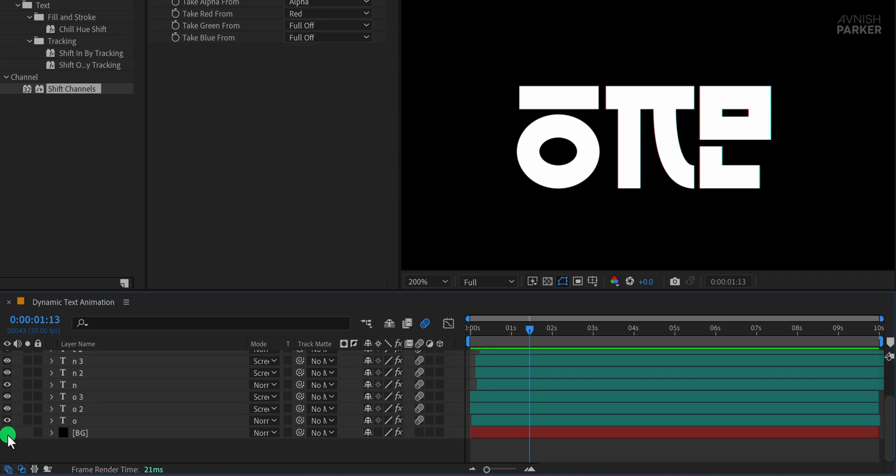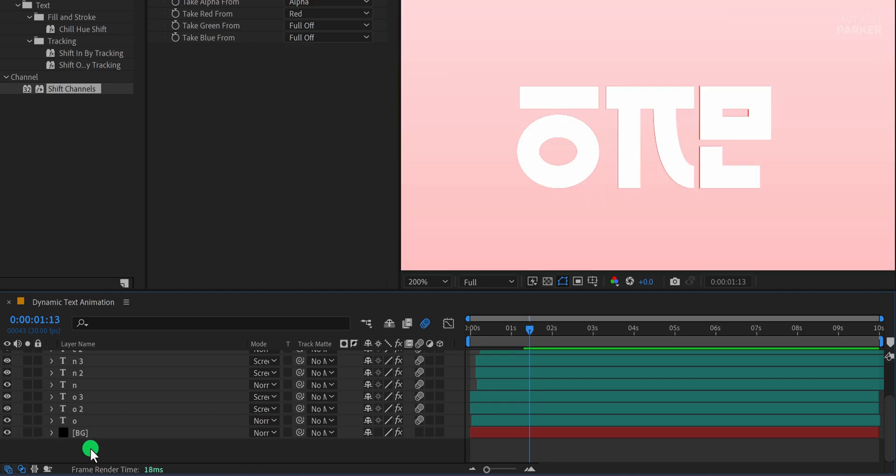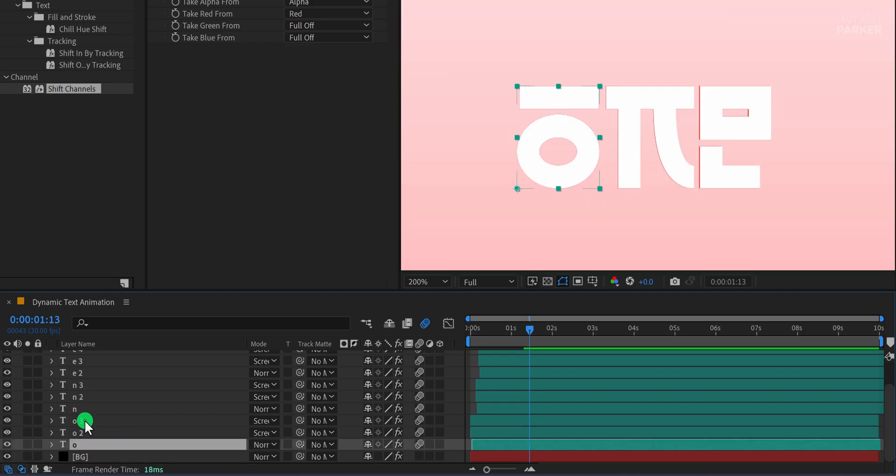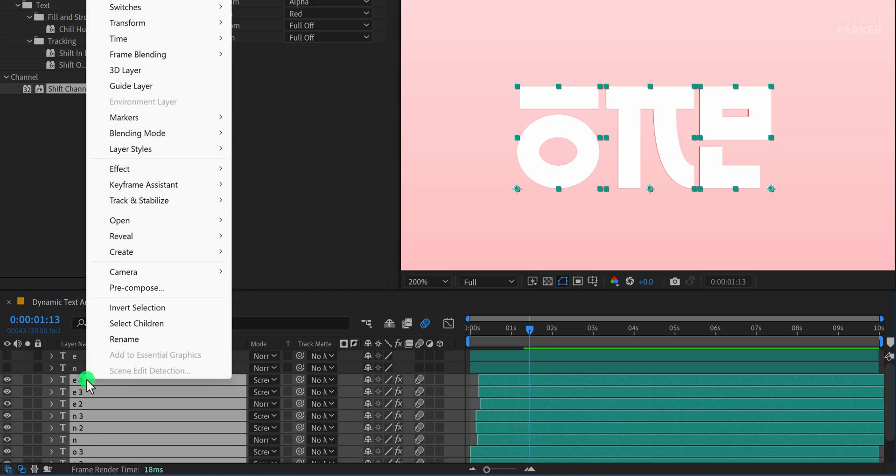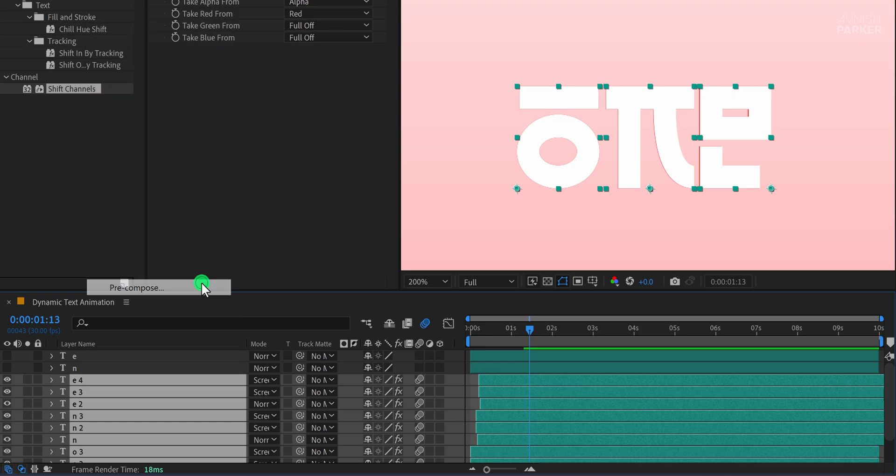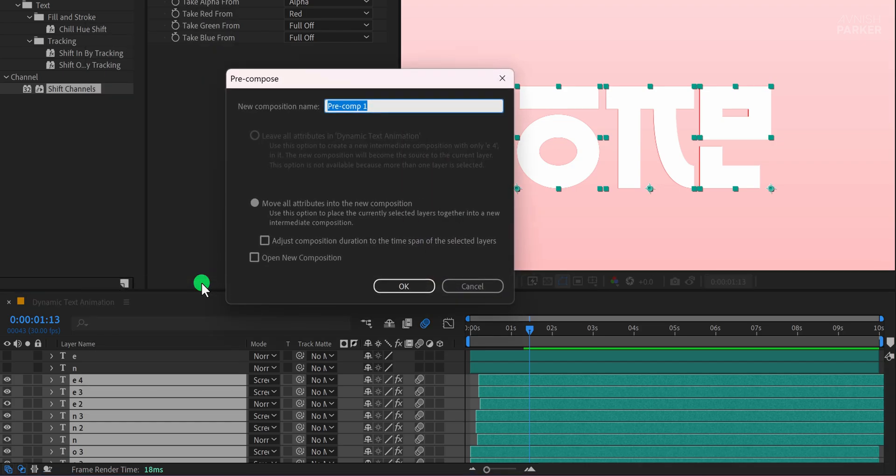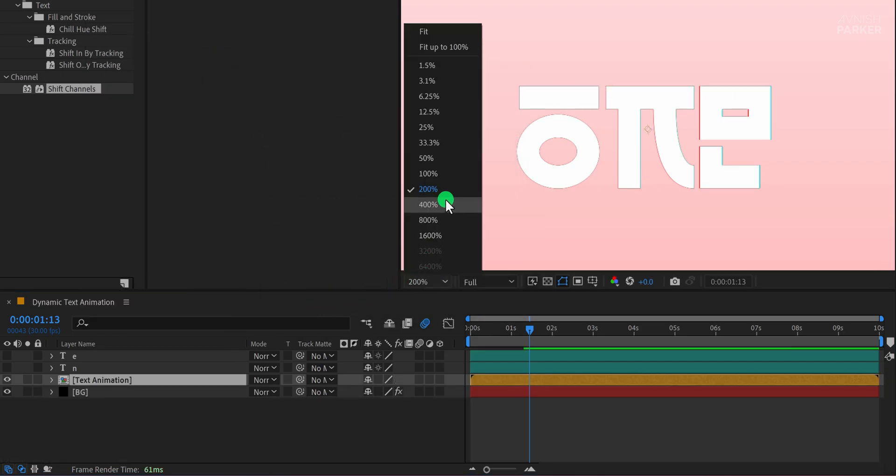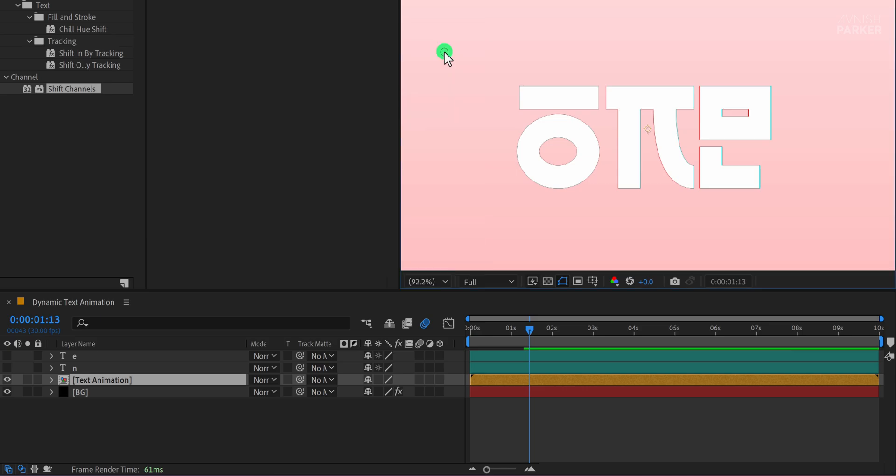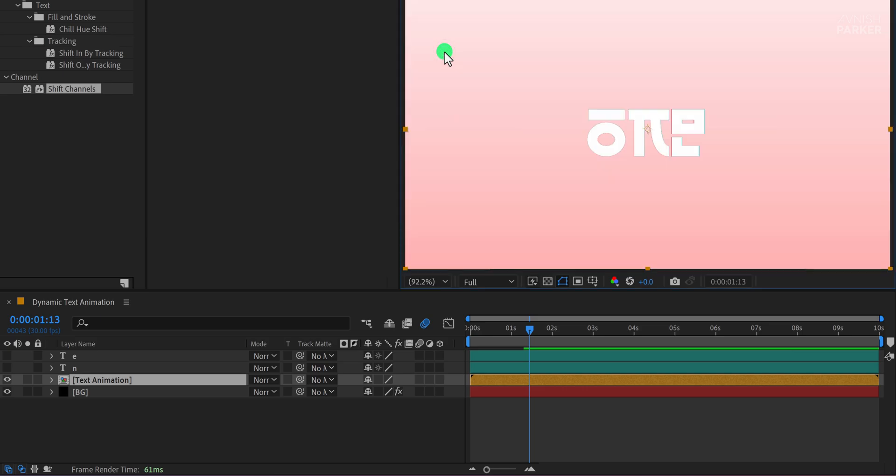Now let's bring back the background layer. I'll select all the letter layers, right-click, and choose Precompose. I'm naming this composition Text Animation and hitting OK. Then I'll fit the screen to 100% so that we can clearly see the final animation.